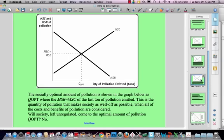We'll talk about it more tomorrow. There is a socially optimal amount of pollution, shown on the graph as Q-OPT — Q optimal. That occurs naturally where marginal social cost equals marginal social benefit, specifically where the marginal social cost equals the marginal social benefit of the next ton of pollution emitted. This is also the quantity of pollution that makes society as well off as possible — I can't make anybody better off without making somebody worse off.